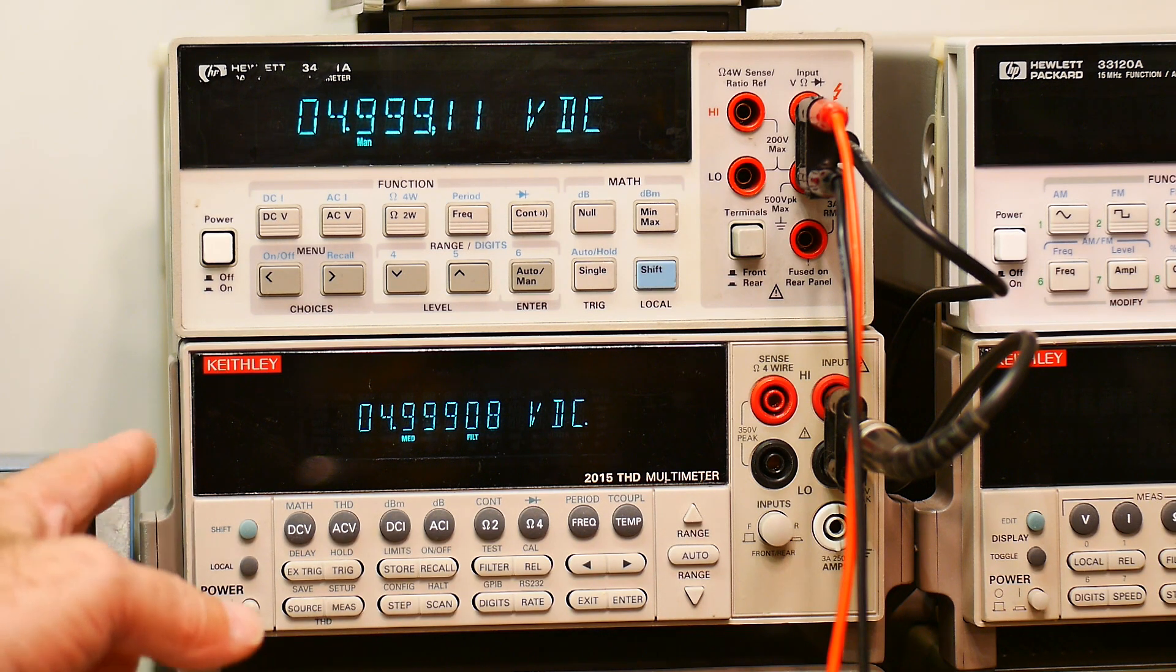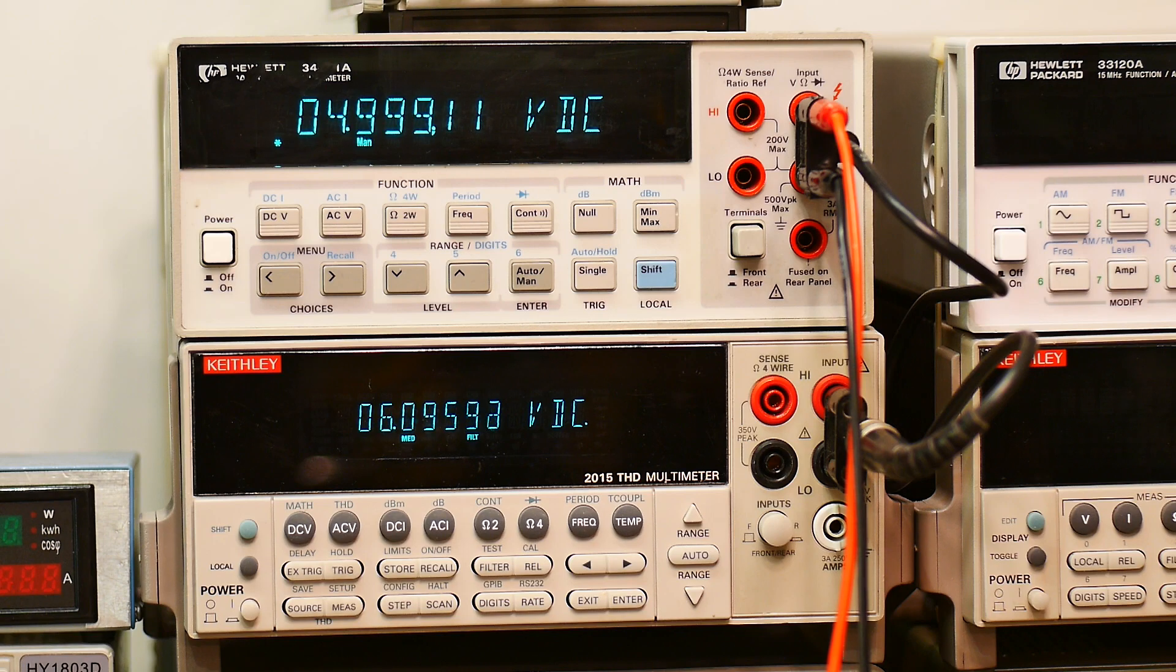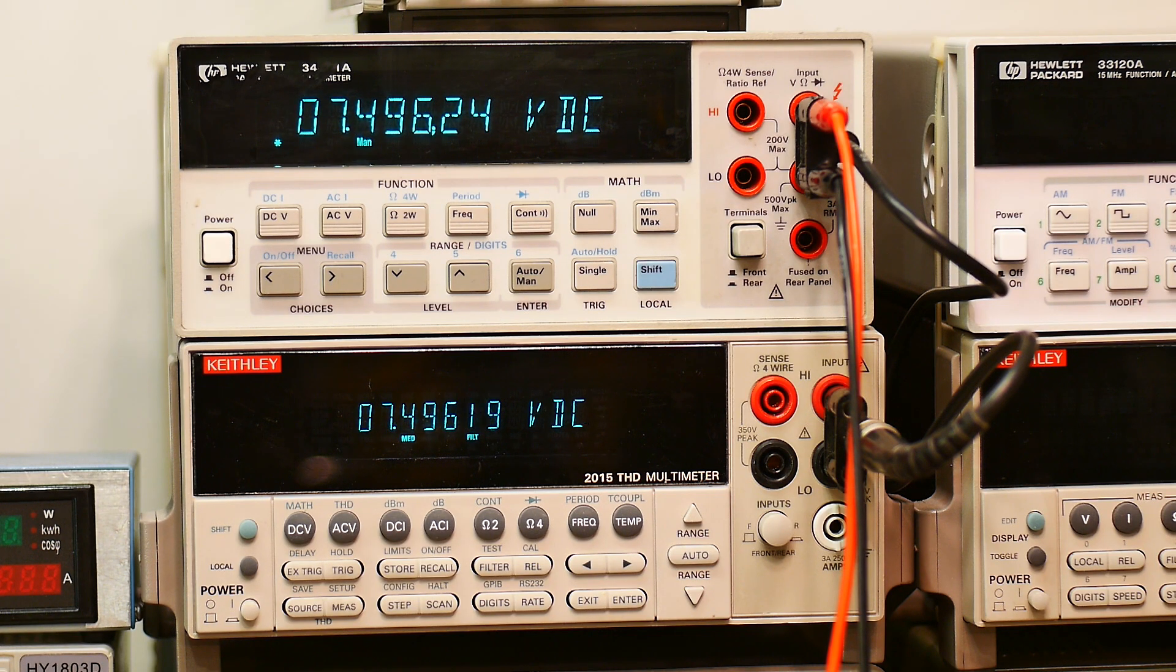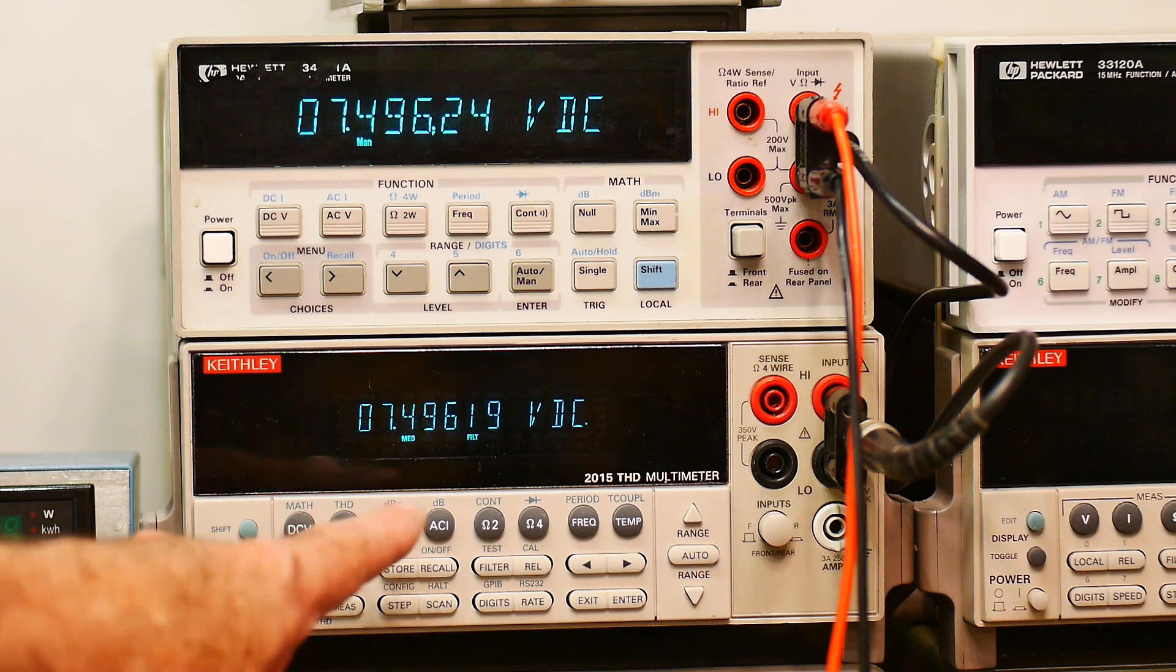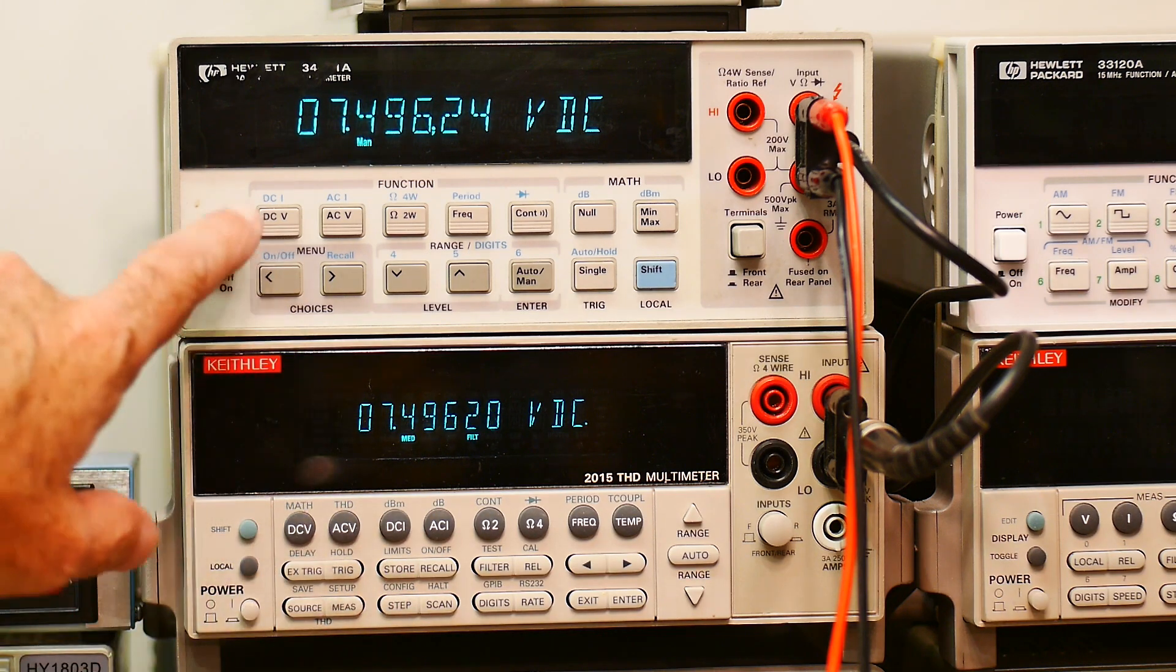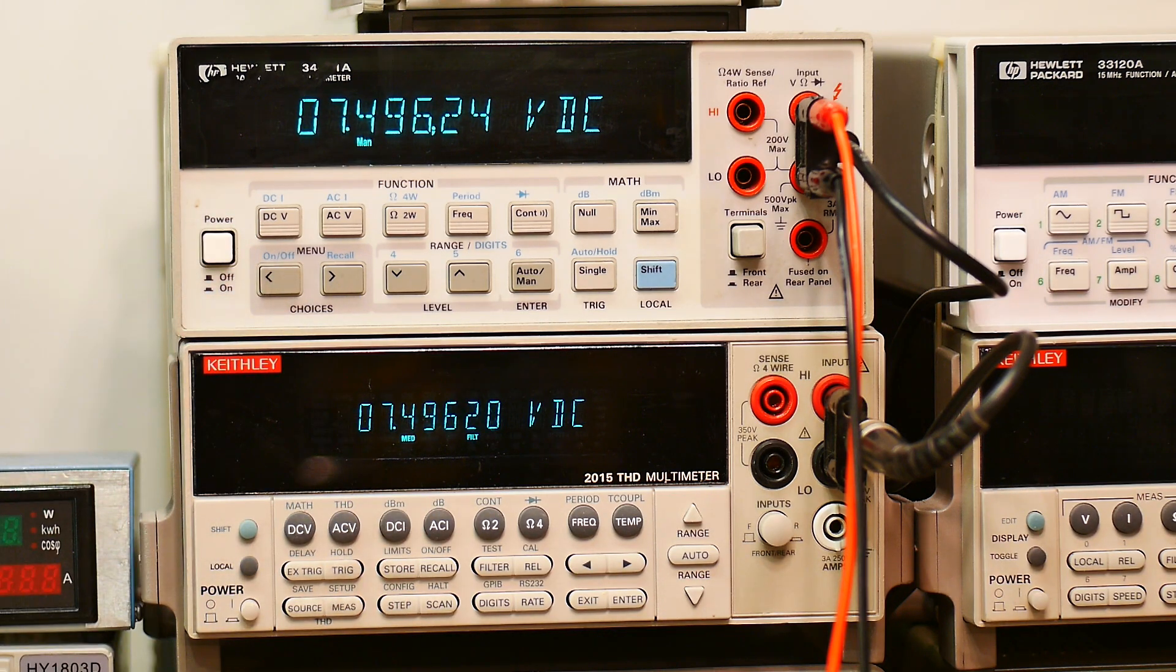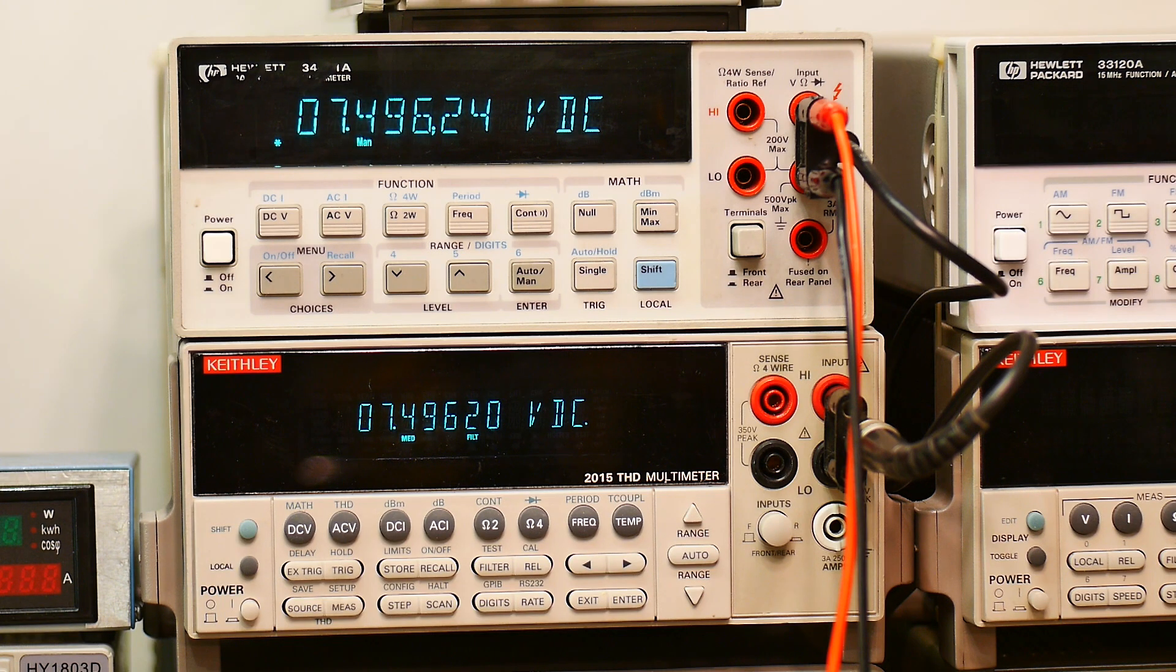And they are agreeing within a couple counts. This one looks like it hasn't drifted as much. Now this one should be 7.49618, 618, 619. Yeah, this one is staying better spec than the HP one. Keithley's doing a little bit better.